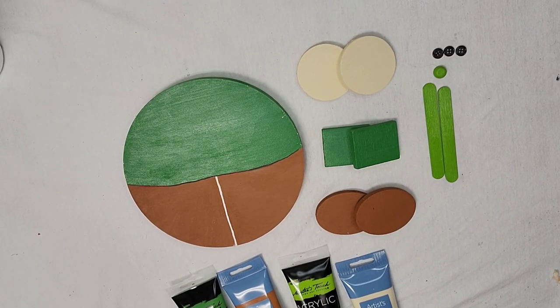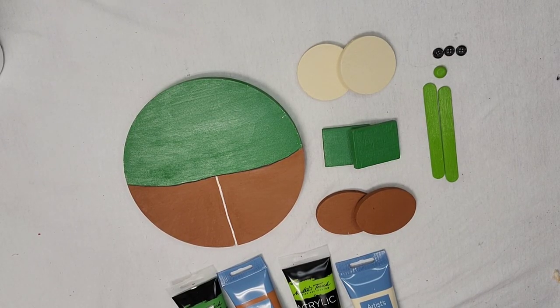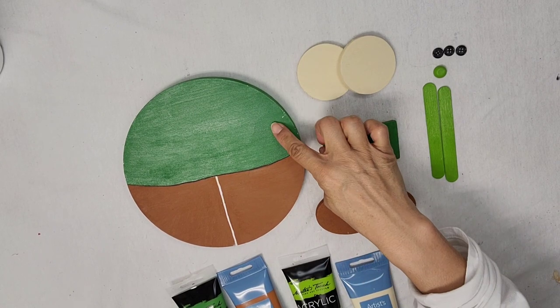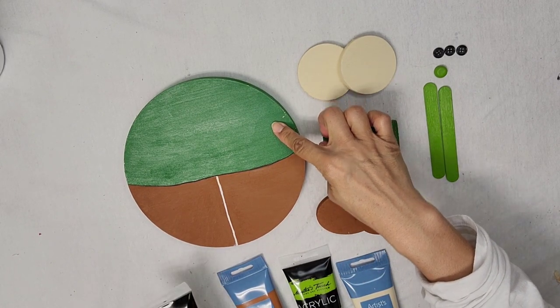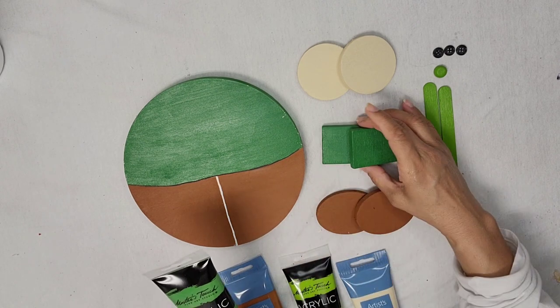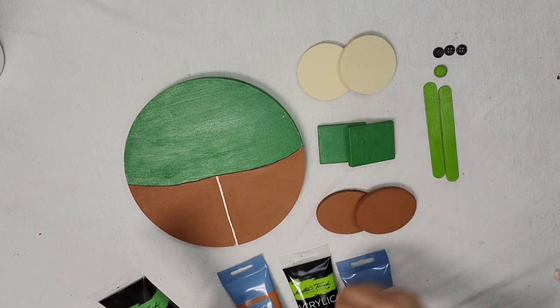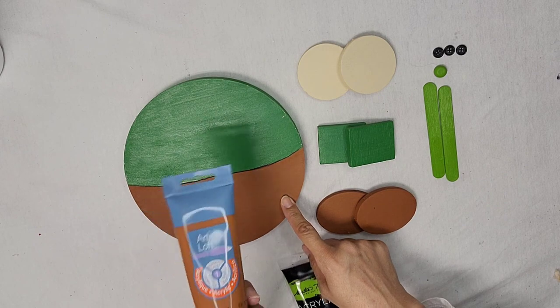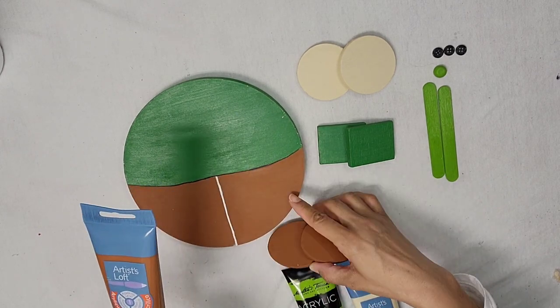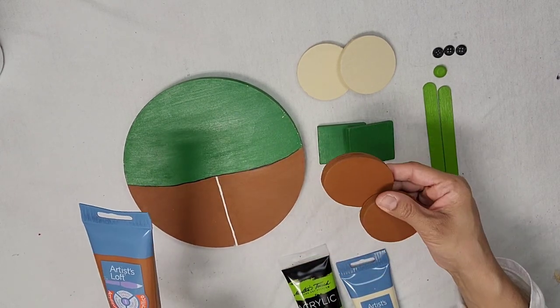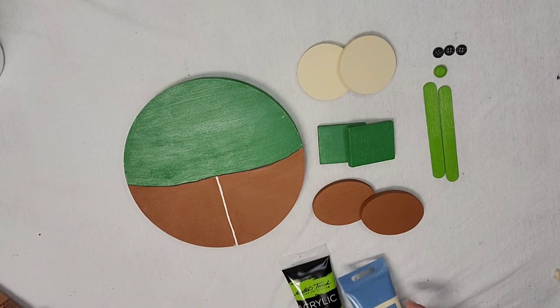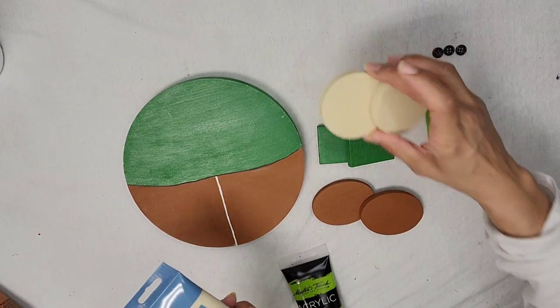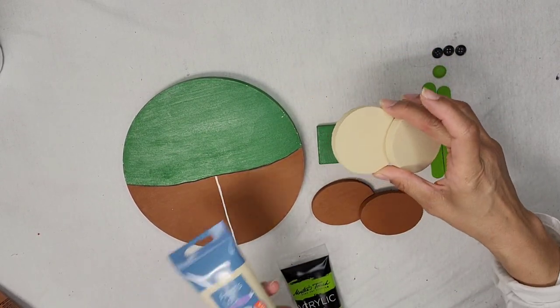We are now going to put the pieces together for our body. For the top part of the wooden circle I used the light green and also for the arms. And then for the bottom part of the body I used the raw sienna for that and for the feet. And then for the hands I used the parchment, and then for the bow tie I used the light olive green.